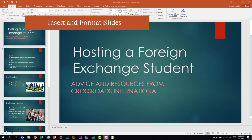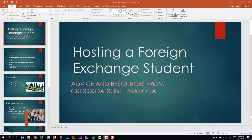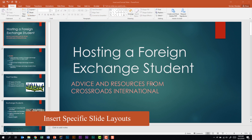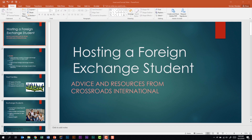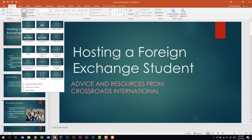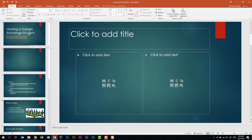We're looking at Insert and Format Slides. It tells us that we need to be able to insert specific slide layouts. With my cursor on the first slide, from the Home tab in the Slides group I can click New Slide. From this drop down I can select any of these layouts. Let's go ahead and insert the Two Content layout. Notice it went ahead and inserted a slide after the first slide with the Two Content layout.